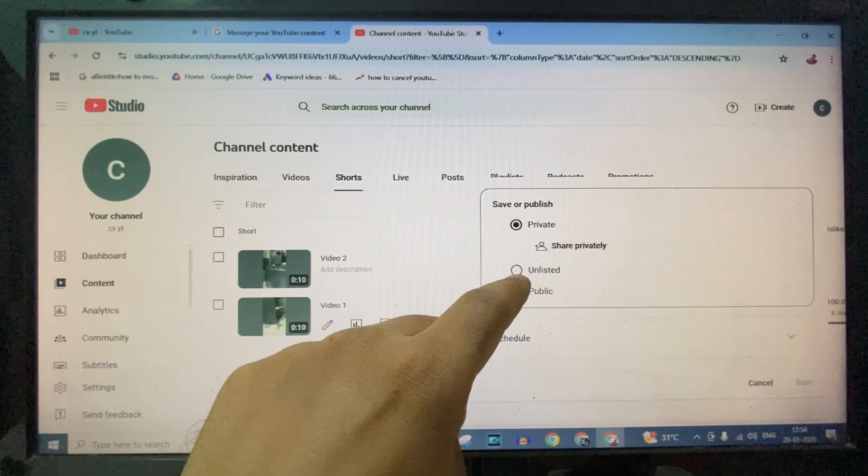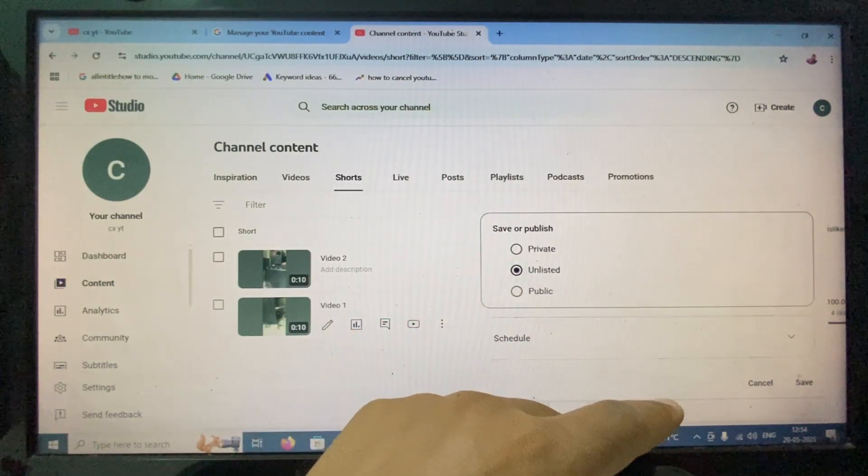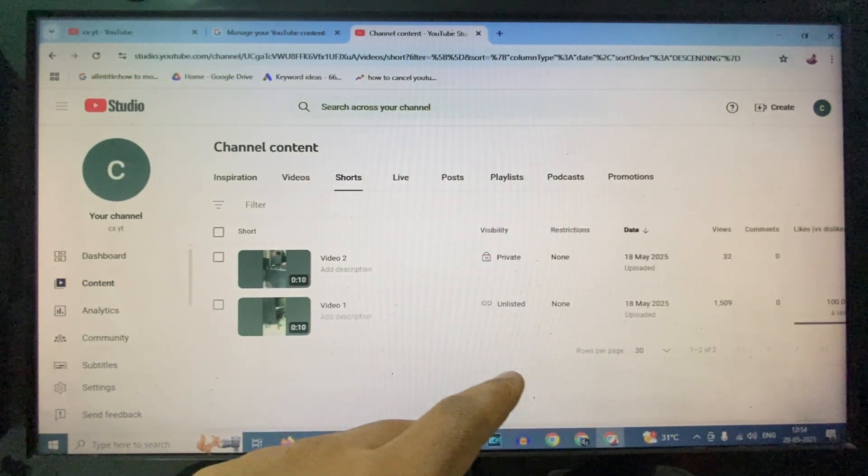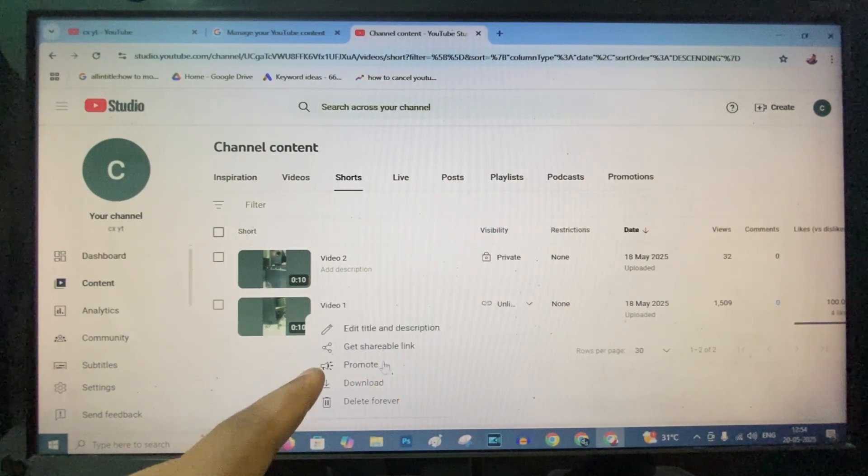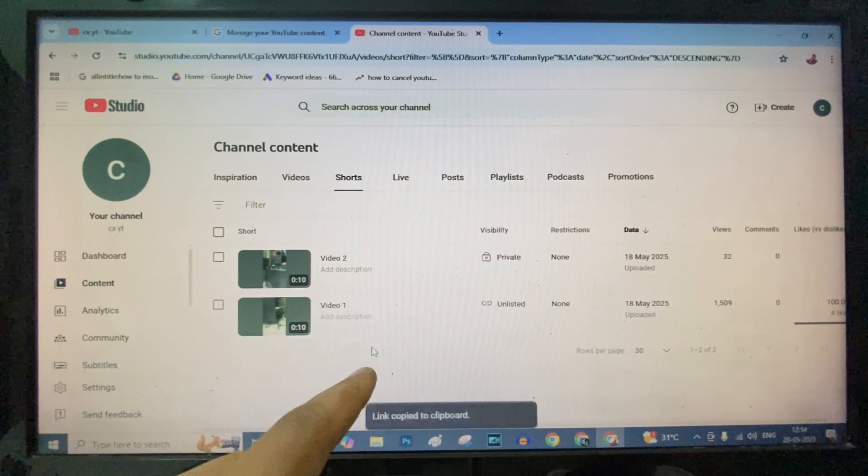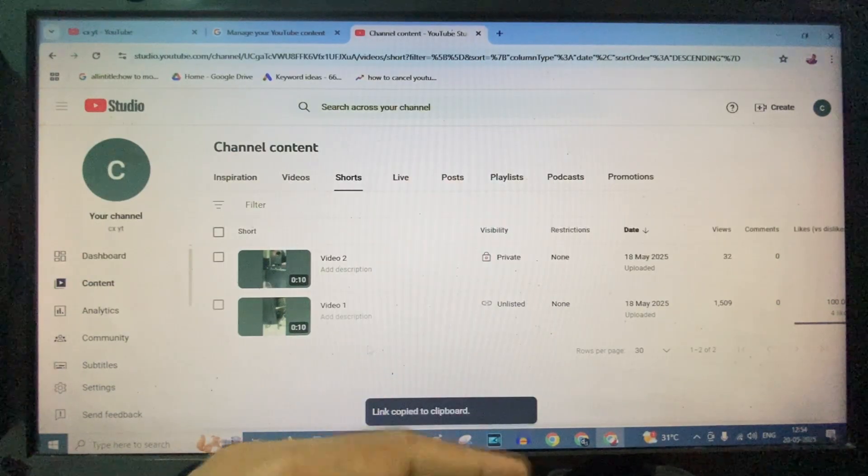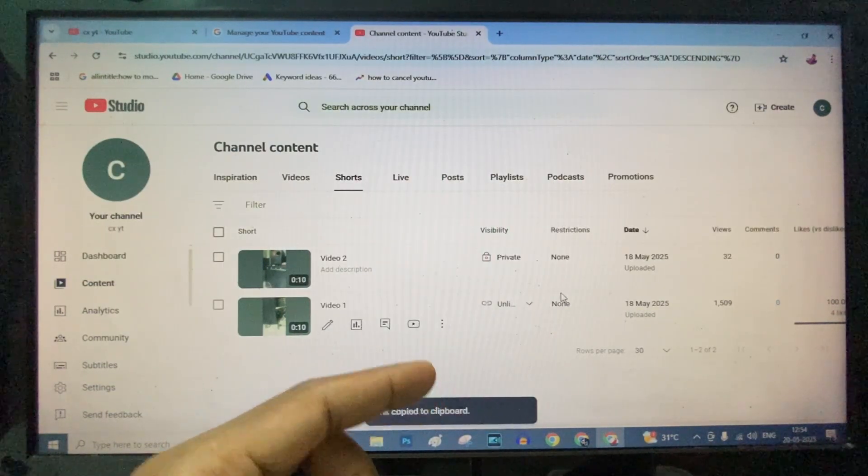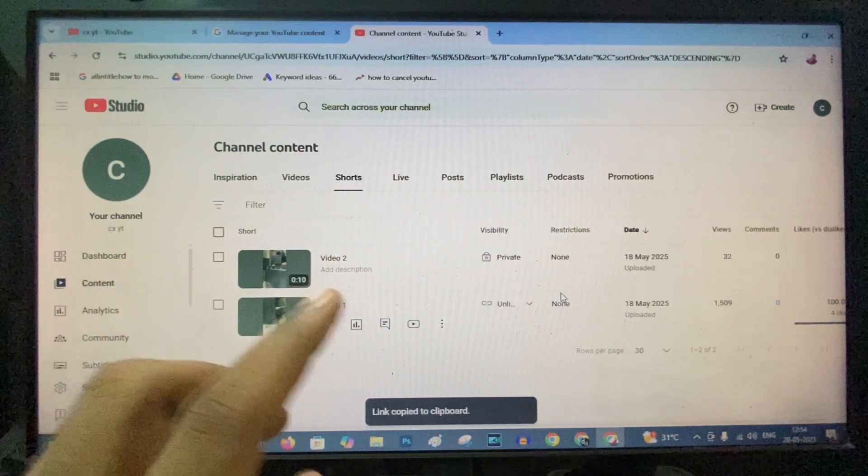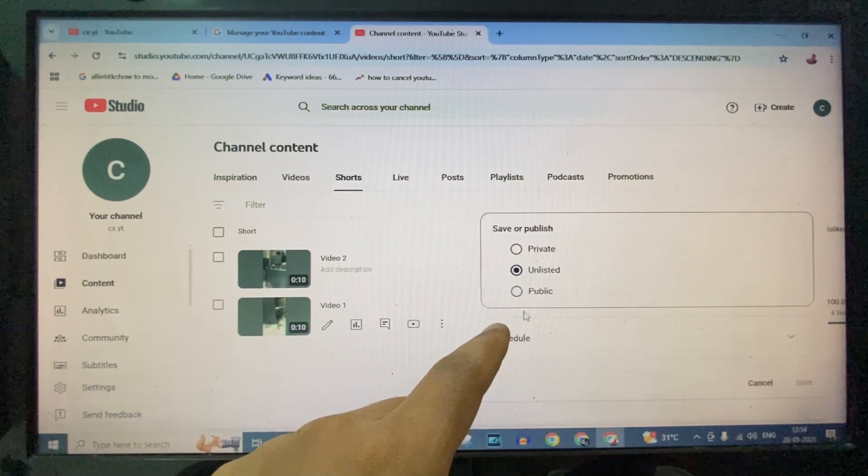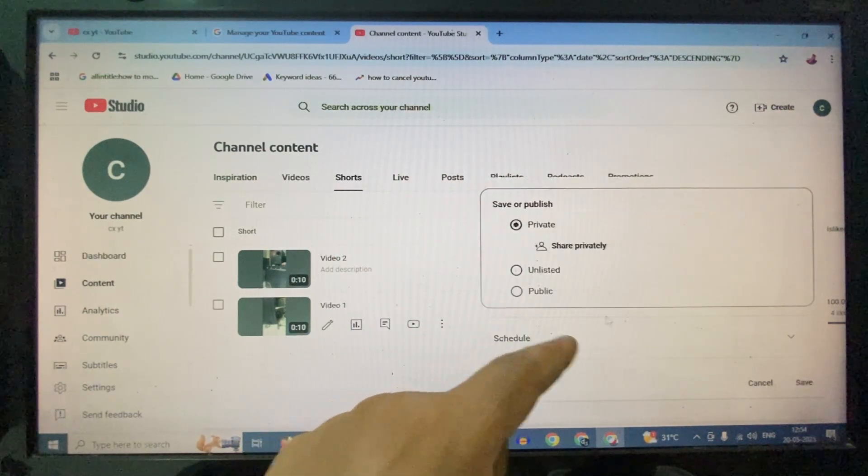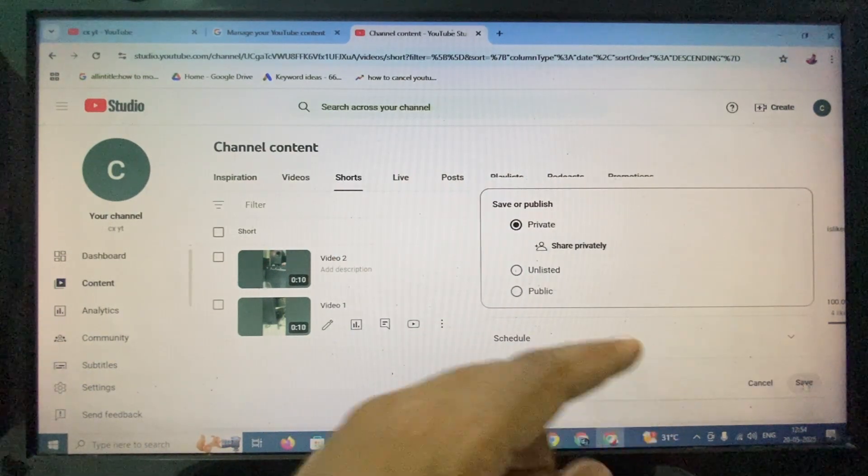Change this to Unlisted and Save. Now click this and get Shareable Link and share this link. Then it will open. After this, click here and change this to Private. Save.